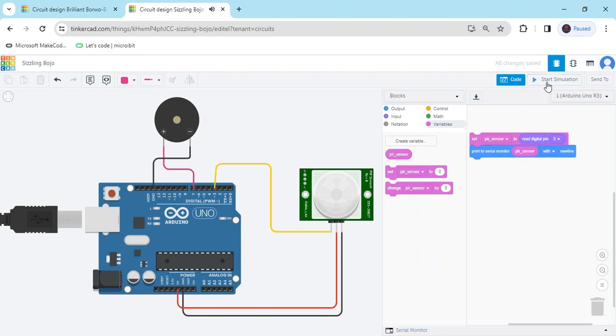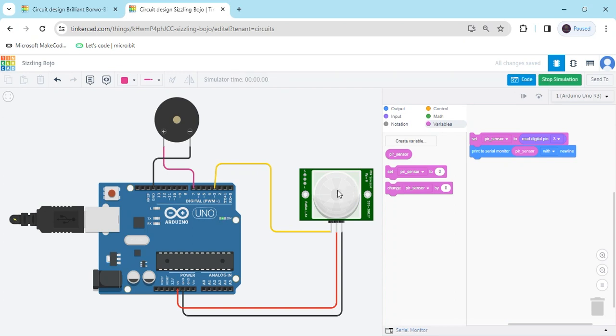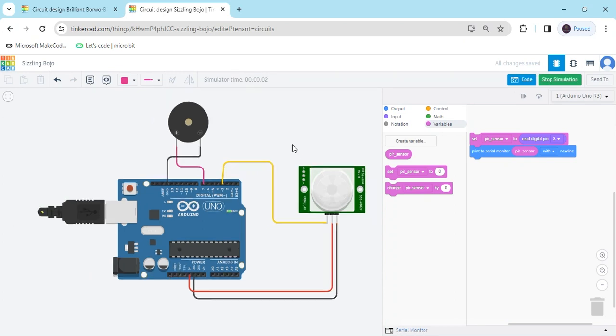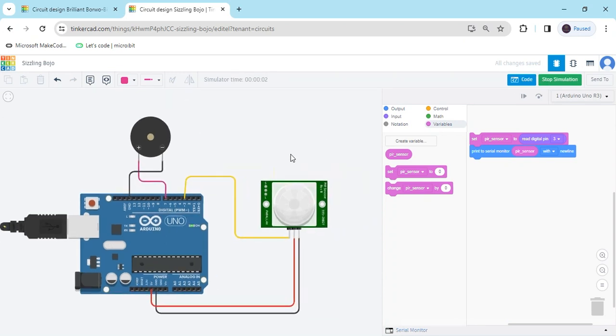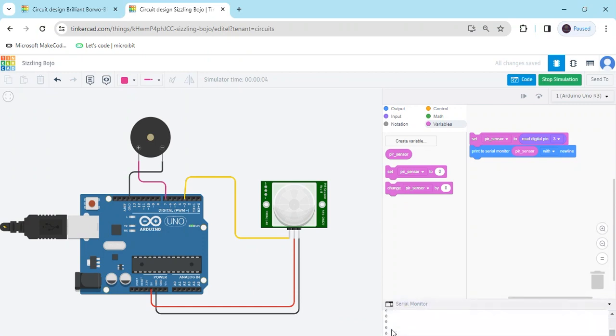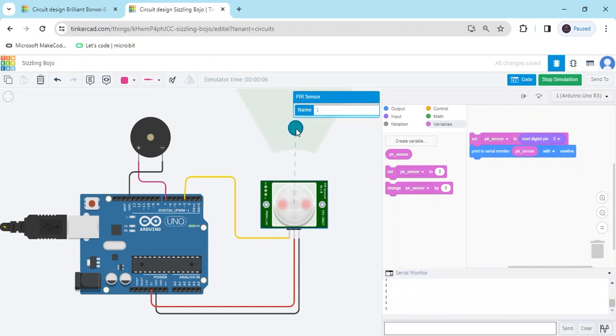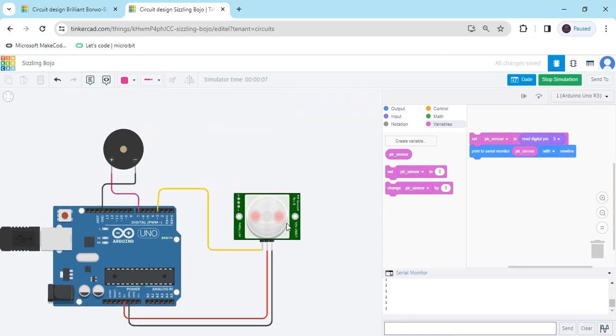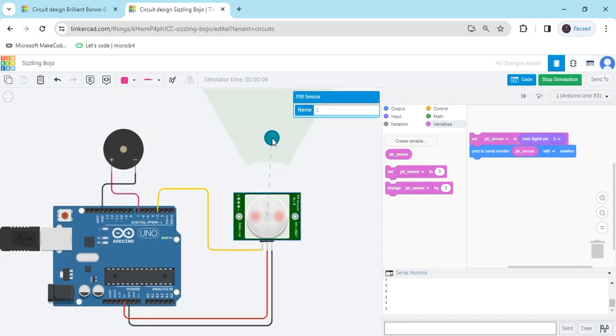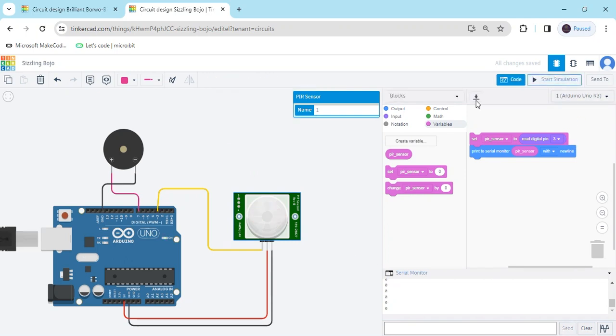Now start simulate. If someone near to the PIR sensor, then PIR gives the value 1. You can see, if near to the PIR sensor, then value is 1. Now stop it and keep the condition.